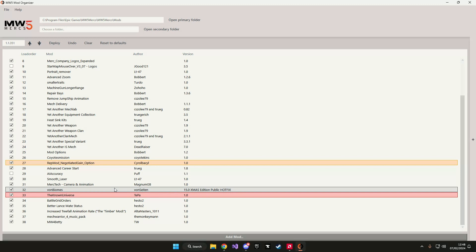If you're not sure what mod should load after which other mod don't be afraid to ask the mod author. At least if they are still active they will probably tell you when a mod needs to load in what order. Or you could join a discord like the yet another server which has a lot of active users that are eager to help you out with your load order issues.